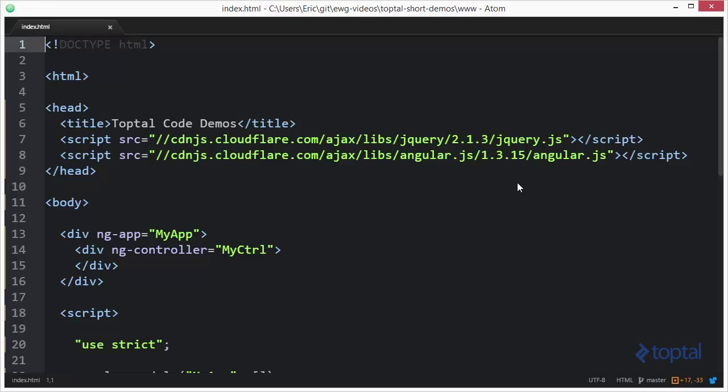In this code demonstration we're going to take a look at a very interesting function available in AngularJS called the double dollar sign post digest function. To make use of this function you'll have to make sure you include AngularJS in your web page as I have done here.